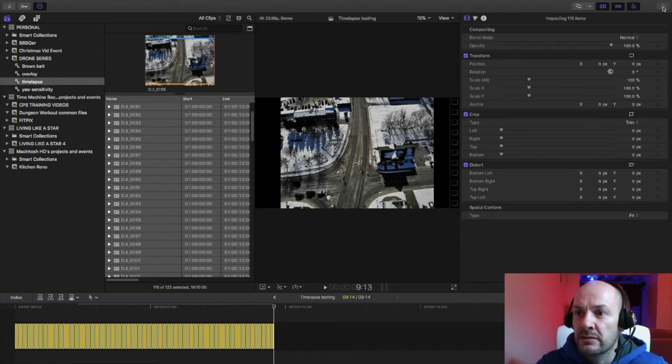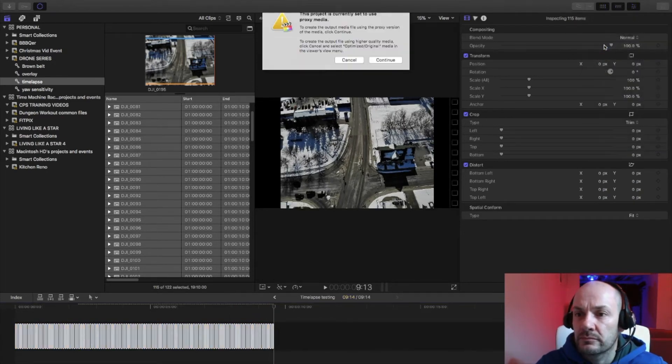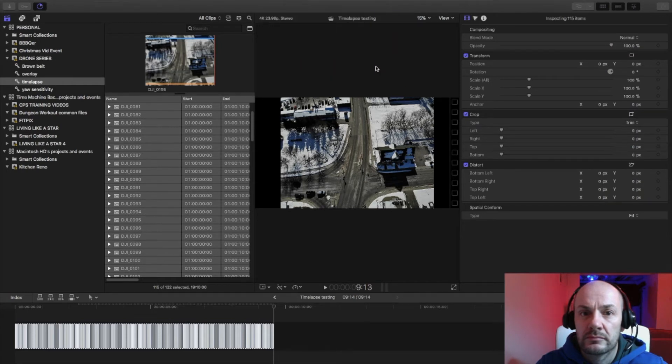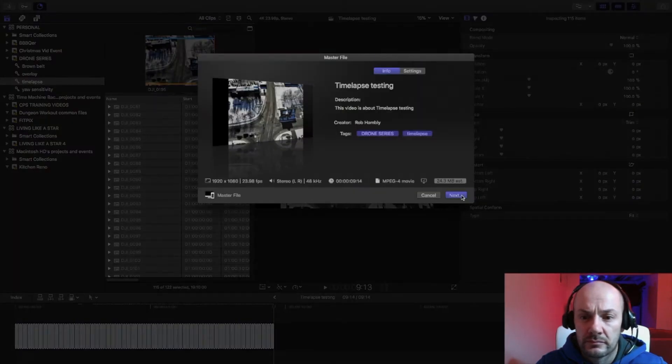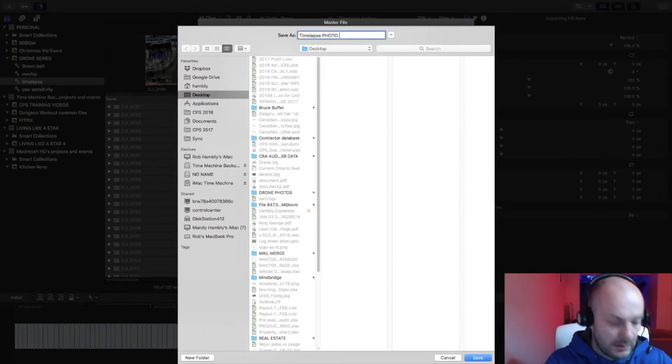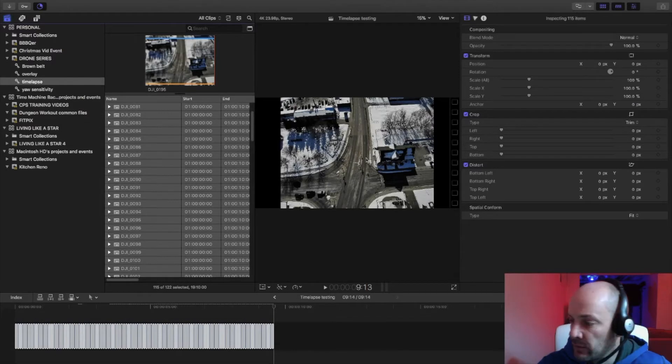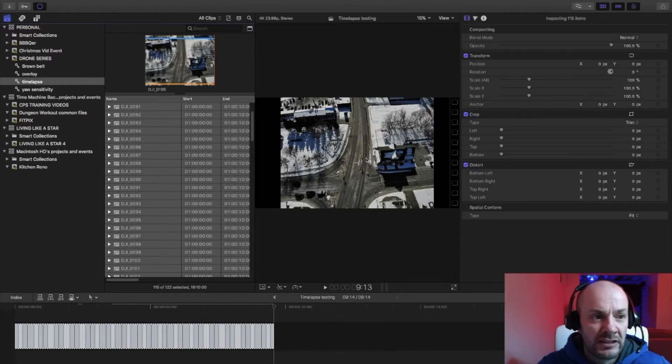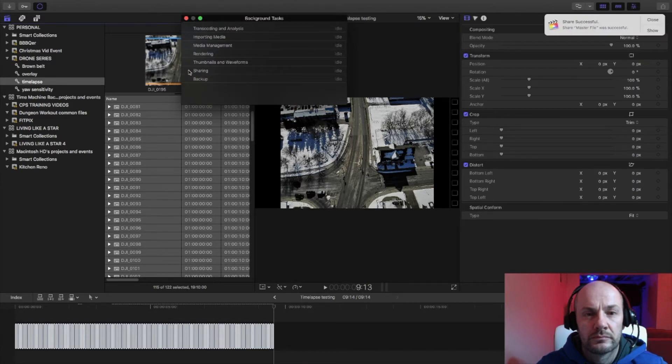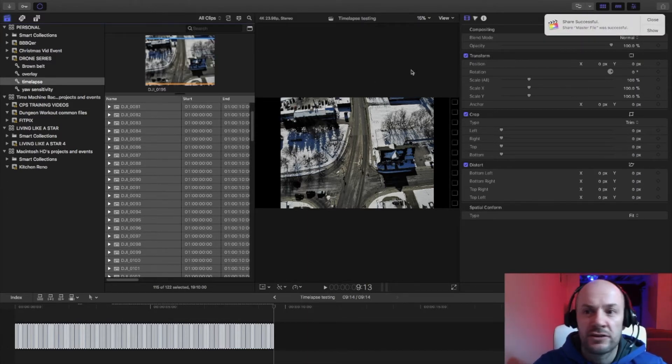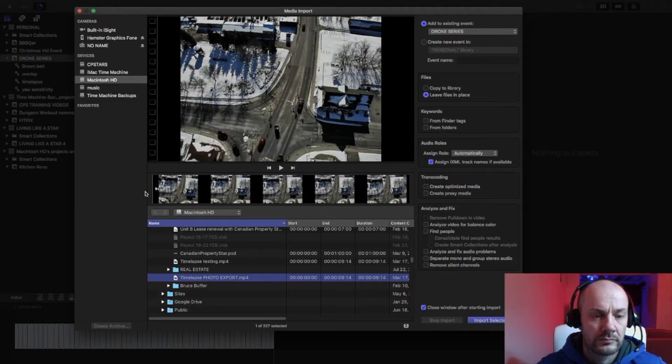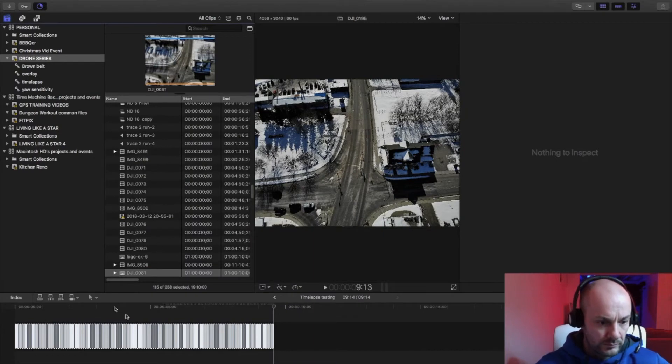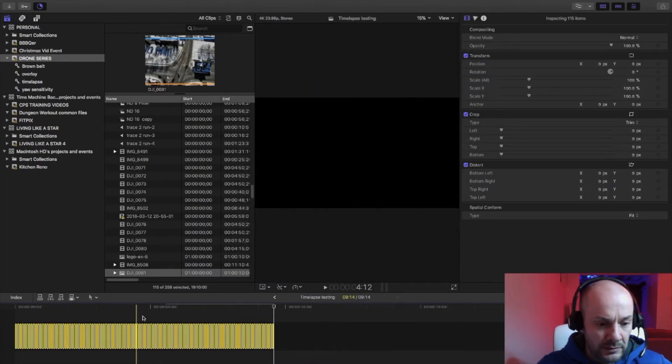So time lapse, photo, export. And we will wait for that to export. And then we will re-import that movie so we can stabilize it. Okay, so that is finished exporting. So now we no longer need these images on our timeline, so we can delete those.